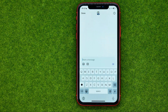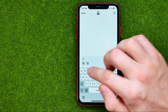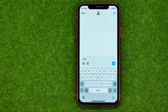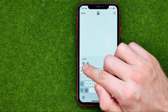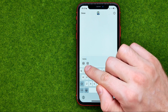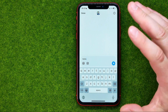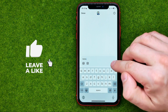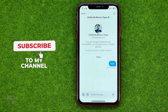Tap on their username and then write down your message. You can also attach a photo or GIF to your message, and once you are ready just tap that button to send the message.